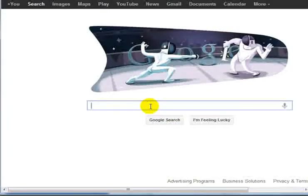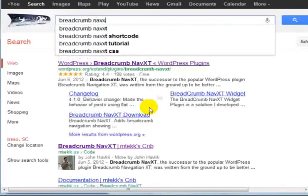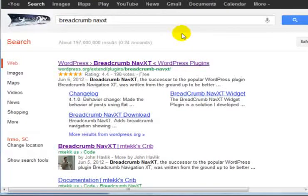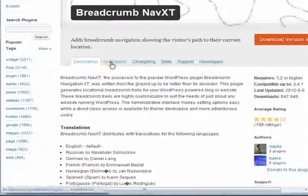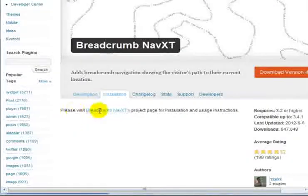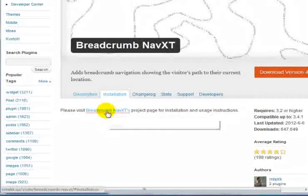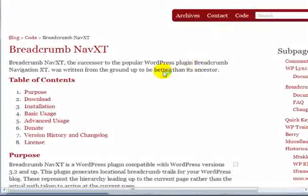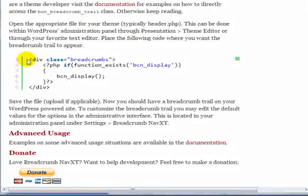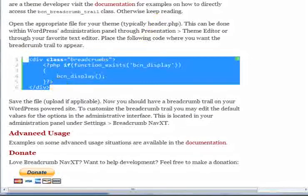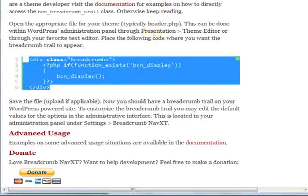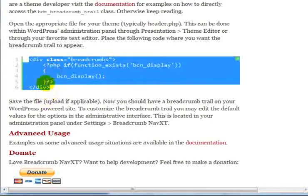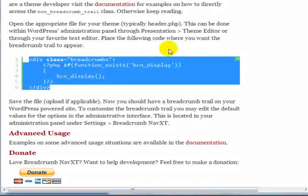We're going to hop over to google.com and search for breadcrumb navxt and click on the top link here. Click on installation and click on the please visit breadcrumb navxt project page. We're looking for a piece of code. Under basic usage, you'll notice that we have a div tag here. The reason I wanted to show you how to get to this page is so you don't have to remember exactly what code you have to add to your theme. All we need to do is highlight this code from div tag to the end of the other div tag and right click and copy. Now we can edit our theme.